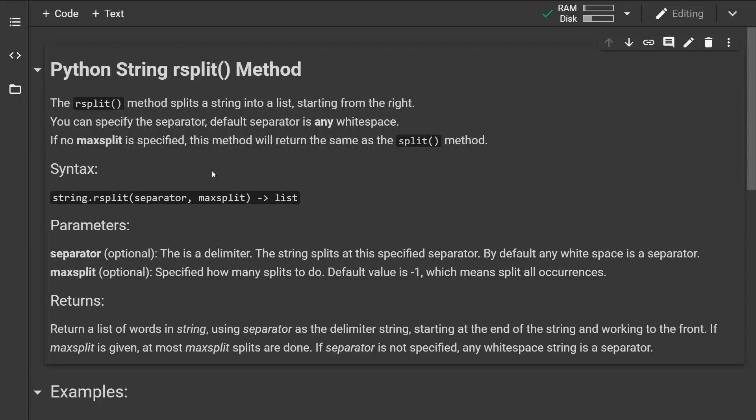Hello and welcome to another Python tutorial. Today we are looking at the rsplit string method.